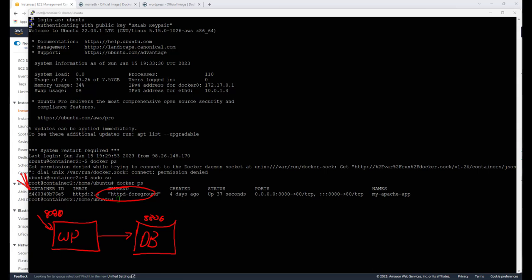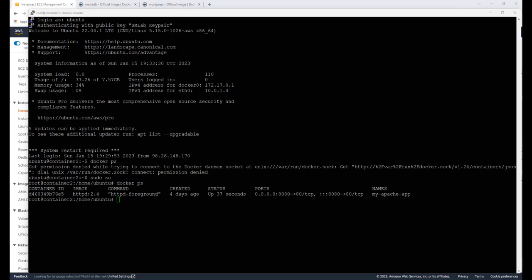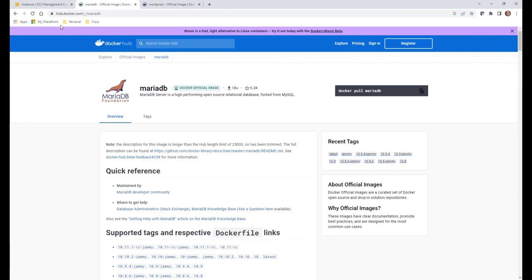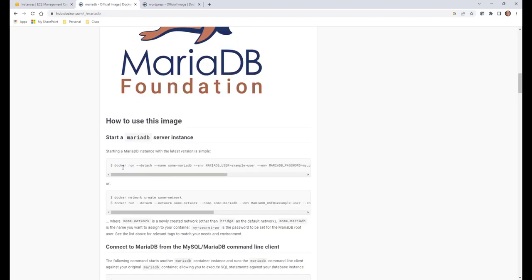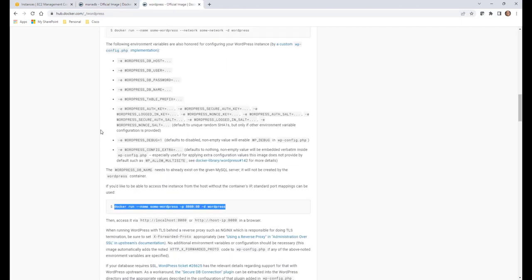If you want to follow along, head over to hub.docker.com/MariaDB. You can see they've laid everything out for us. I've already copy-pasted the command into Notepad and just changed the user and password, but we're essentially copying that exact command. Same thing with WordPress — it makes our life super easy to download these images.